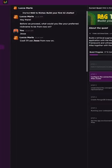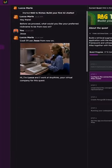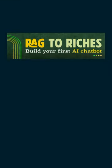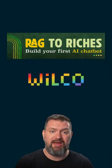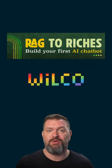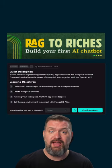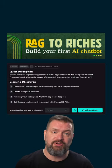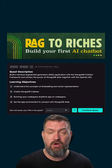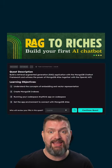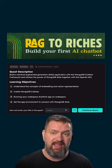Let me help you build your first AI chatbot. Go to the Rag2Riches developer quest powered by Wilco. There you'll learn how to build your very own AI chatbot powered by MongoDB Atlas and the OpenAI API.